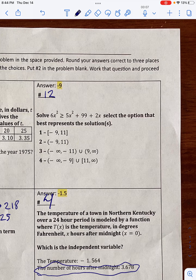We're on the last problem which says: solve 6x squared is greater than or equal to 5x squared plus 99 plus 2x, and select the option that best represents the solutions. I'm going to start by moving the entire right-hand side — all of the terms on the right-hand side — over to the left side by subtracting.